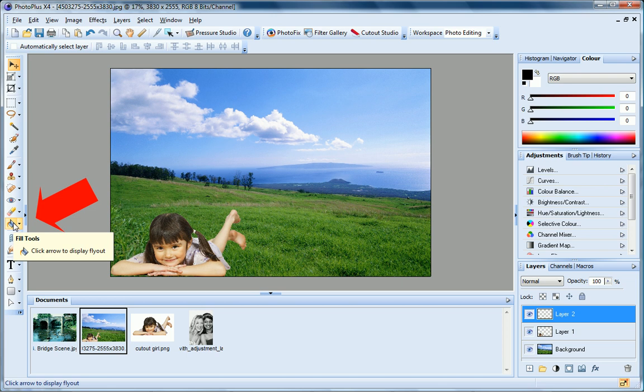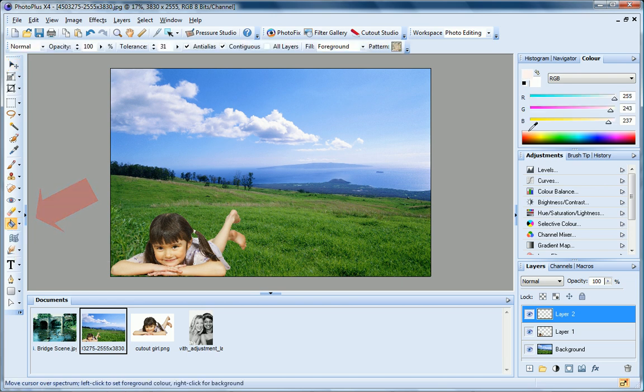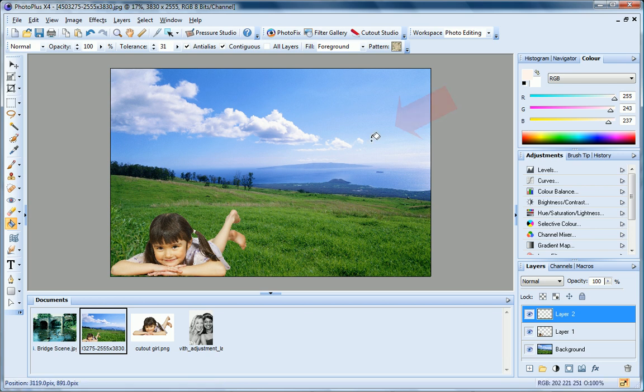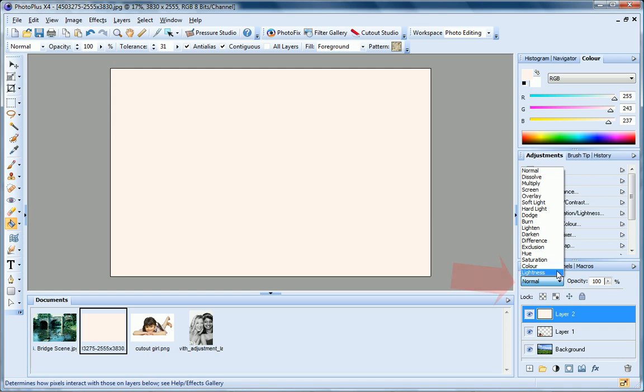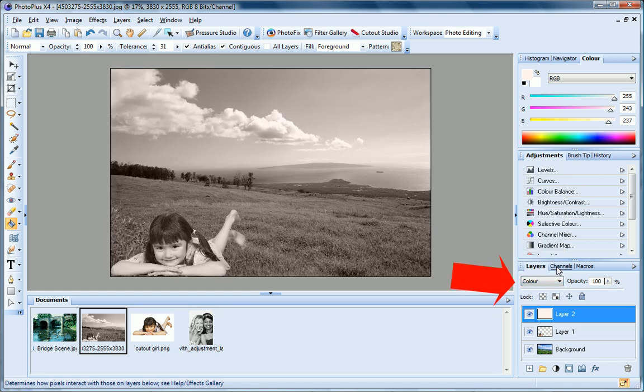I can tint my image by filling the transparent layer with a colour, and then changing the layer Blend Mode to colour. You can learn more about Blend Modes in the PhotoPlus help, or for a hands-on example, see the Blend Modes HTML tutorial.